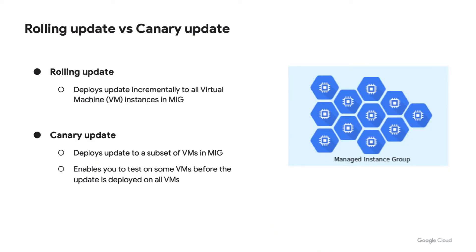Google Compute Engine enables you to deploy updates to virtual machine instances in managed instance groups using two different methods. One, rolling update incrementally deploys updates to all the VMs of the MIG. Two, canary deployment deploys updates to a subset of VMs in the MIG.